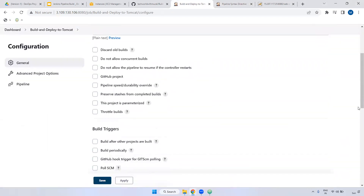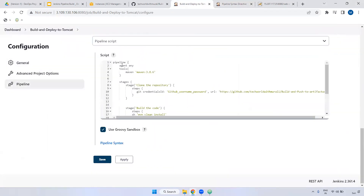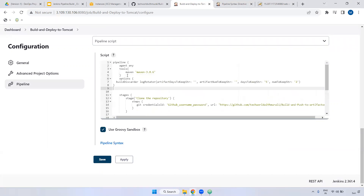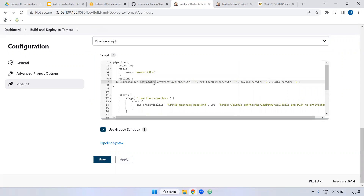Now you got it. Copy this one and go to the job. Where do we need to declare it? After the agent, you can declare it anywhere. I have declared the option — build discarder — log rotator. I'm using five days and keeping the latest maximum two builds.